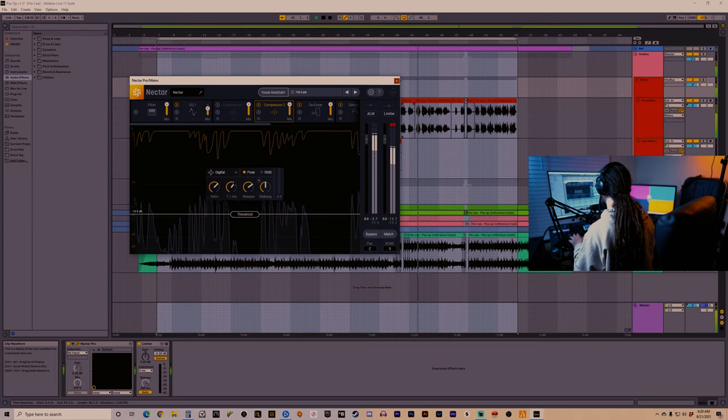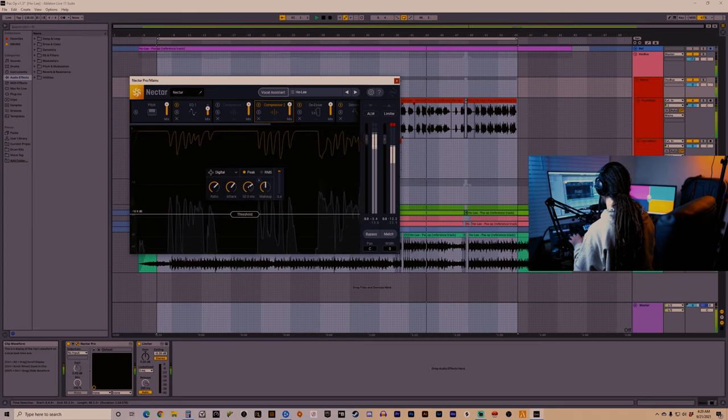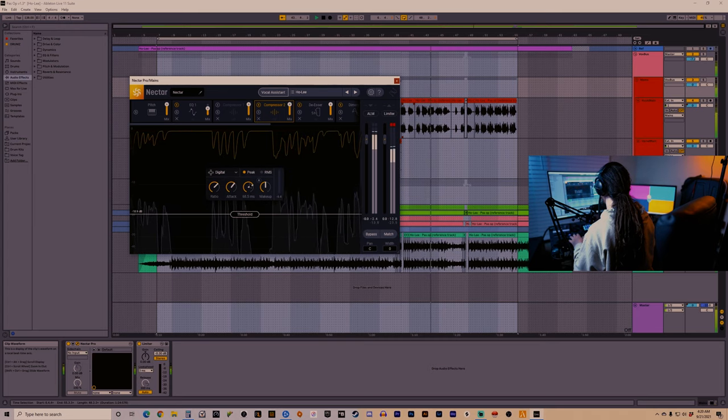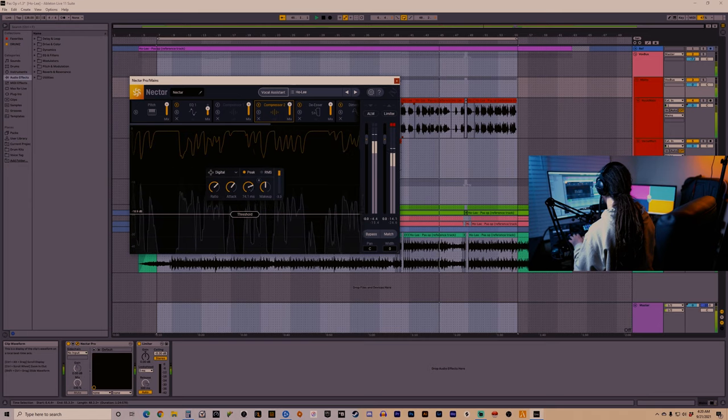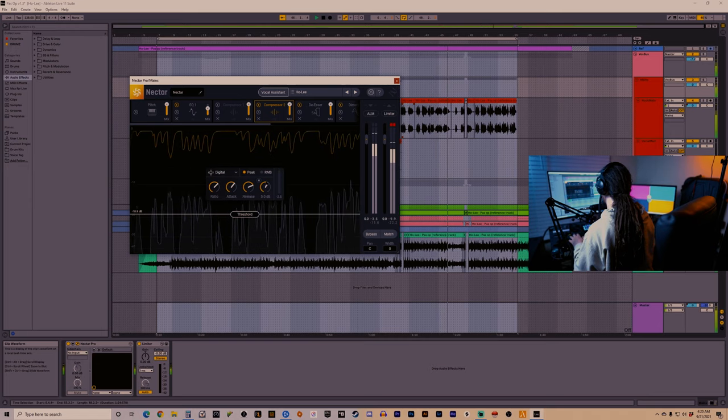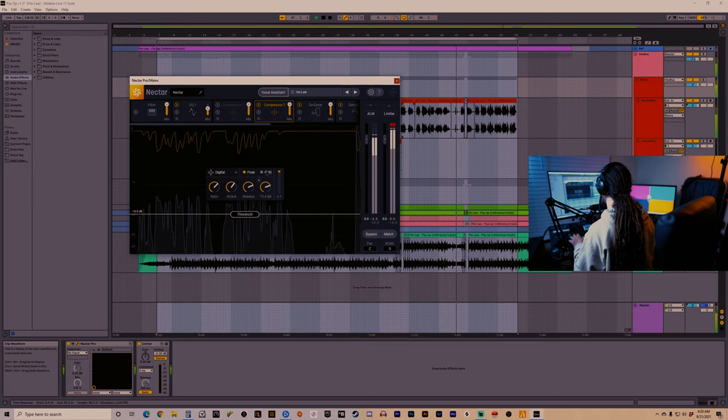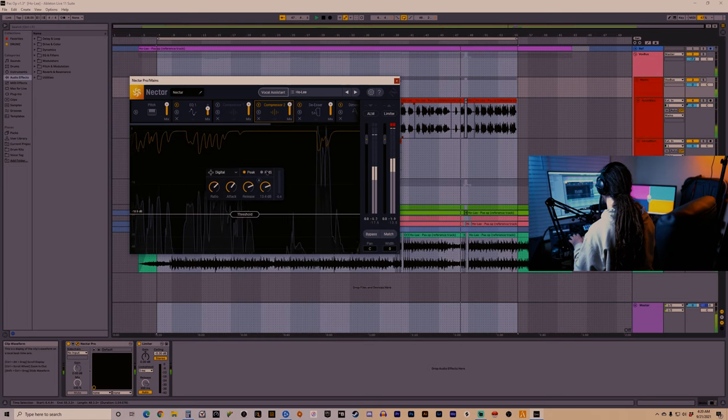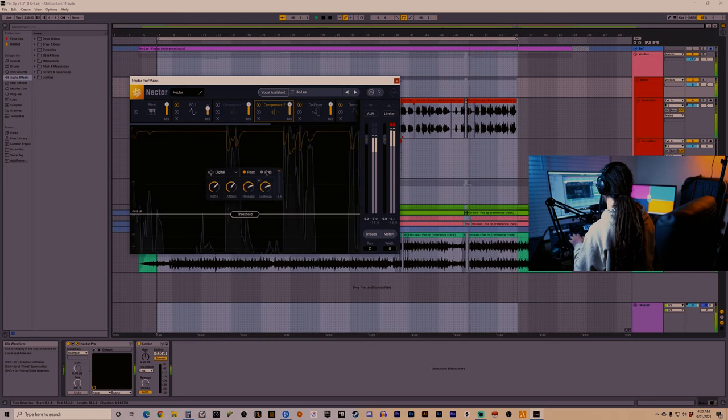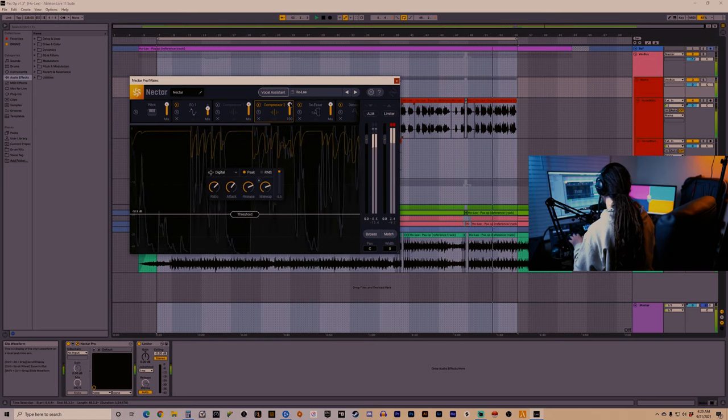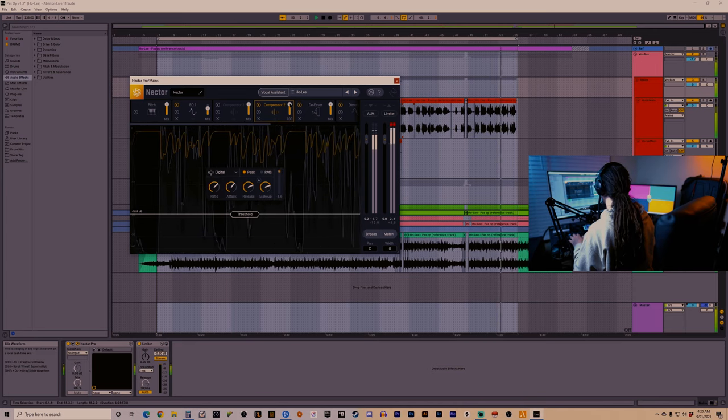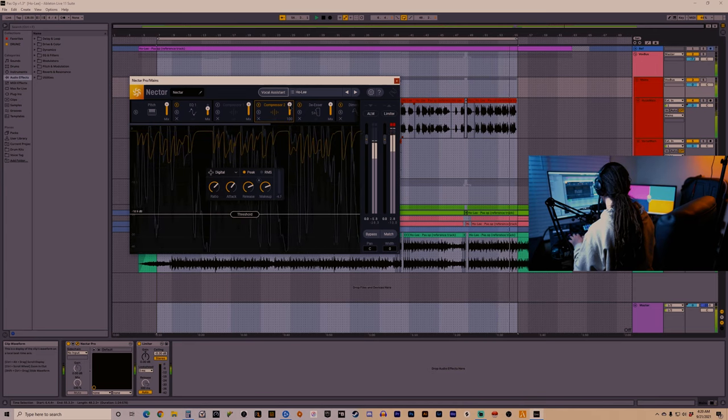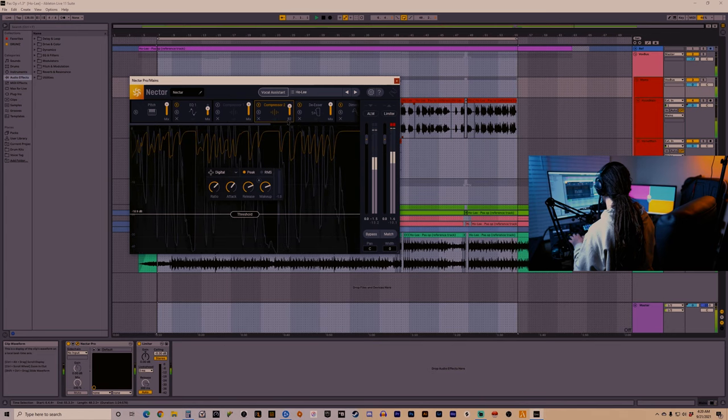Let's bring up this release and attack just a hair. Let's bring up the makeup gain. Now let's bring down the dry wet a little bit, get some of that dry vocal back in here. This will help maintain the integrity of our vocal.